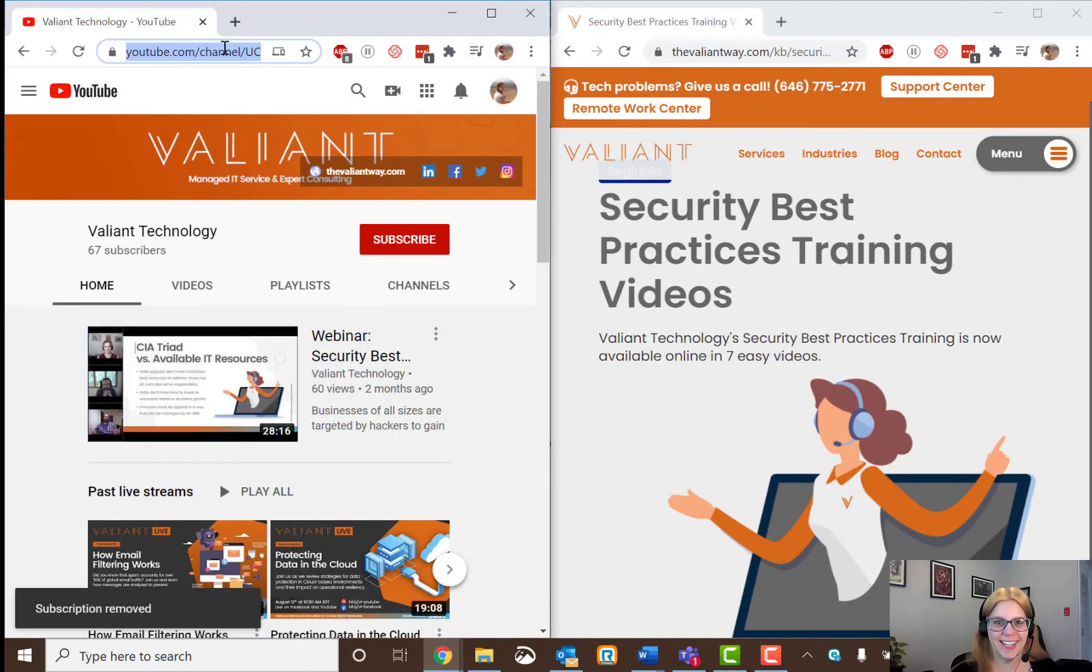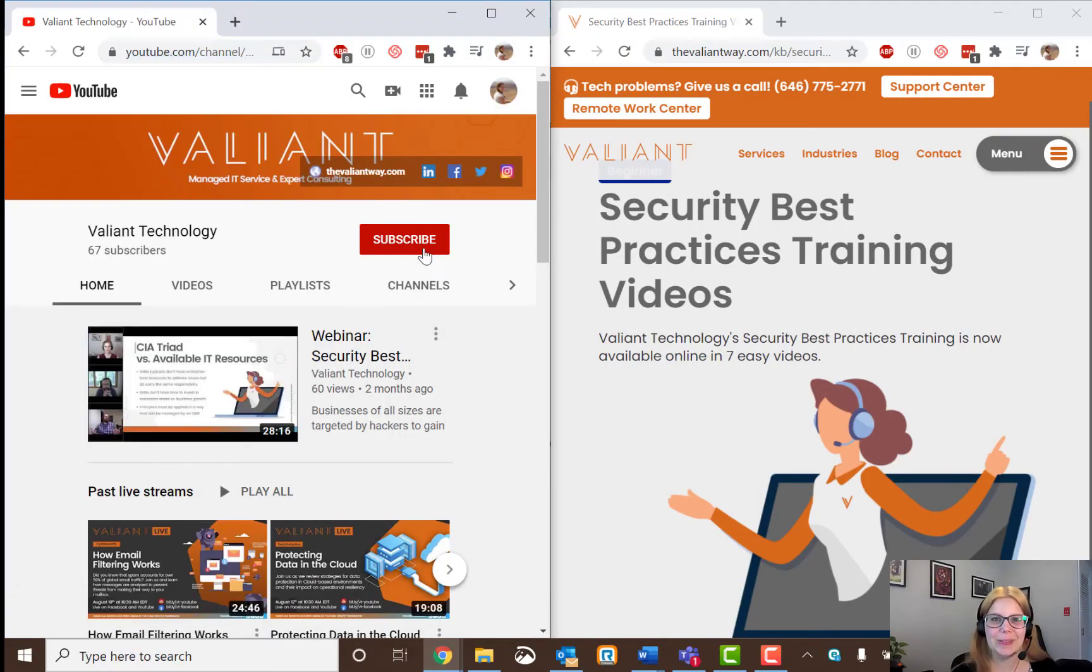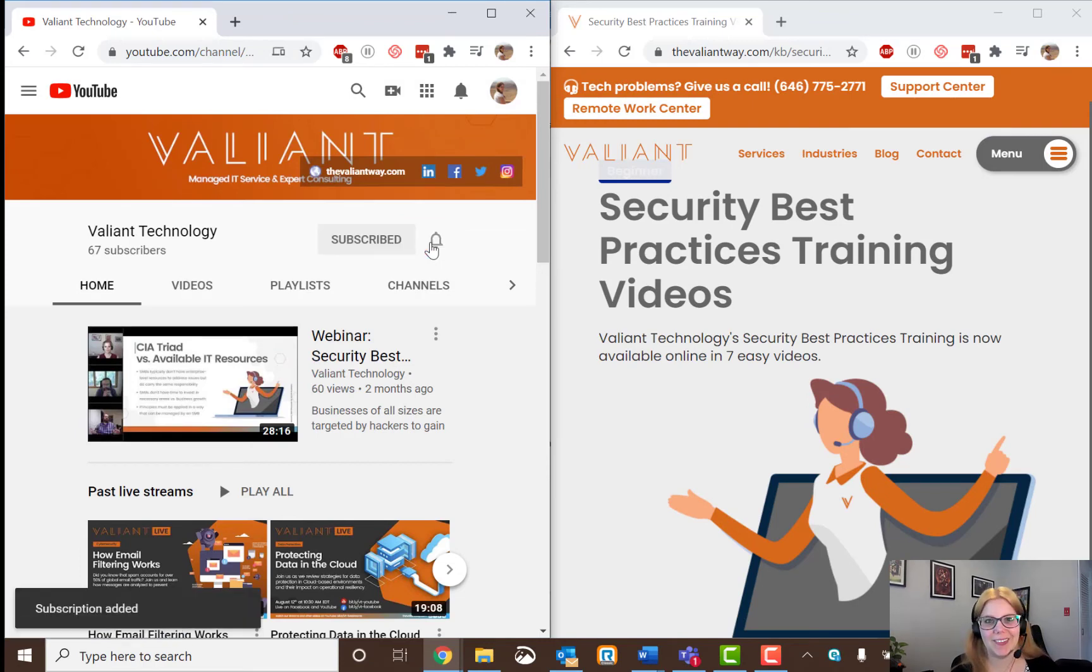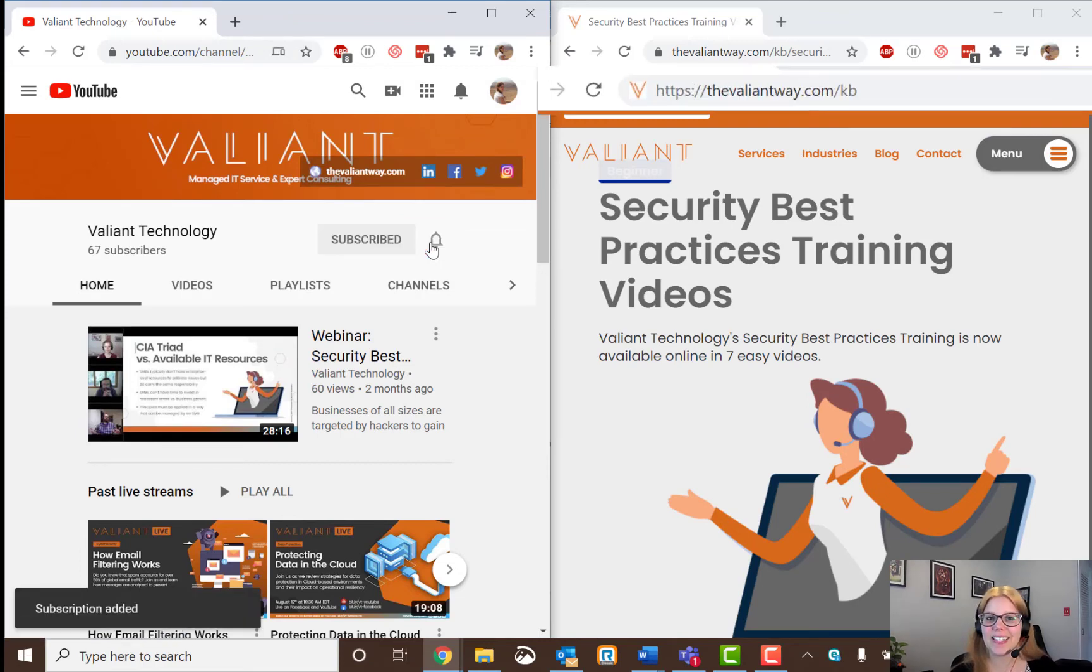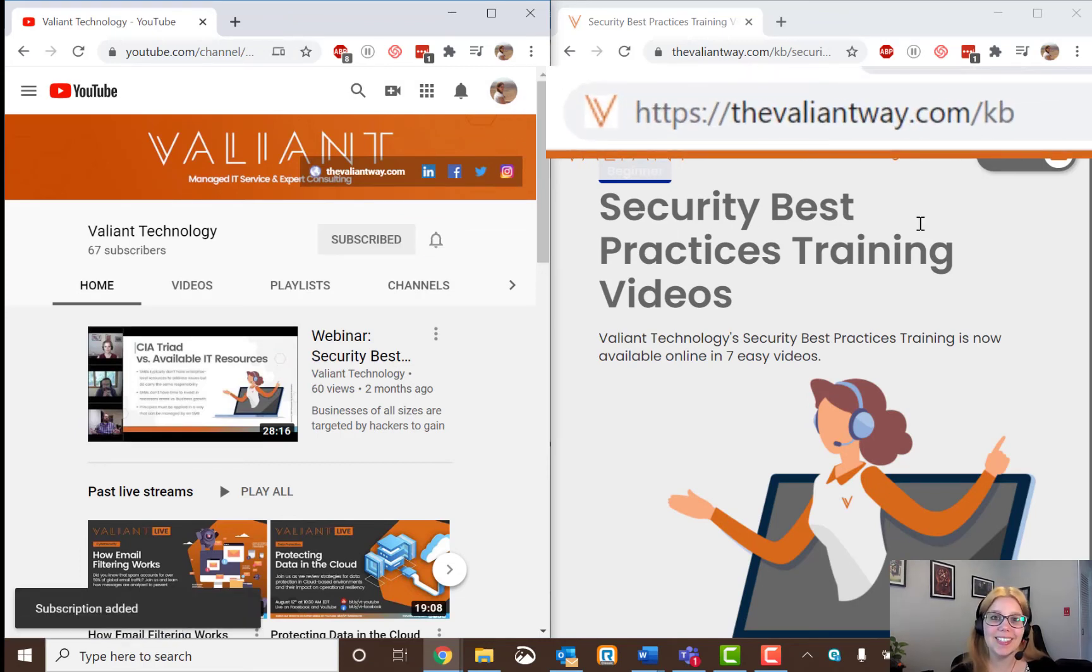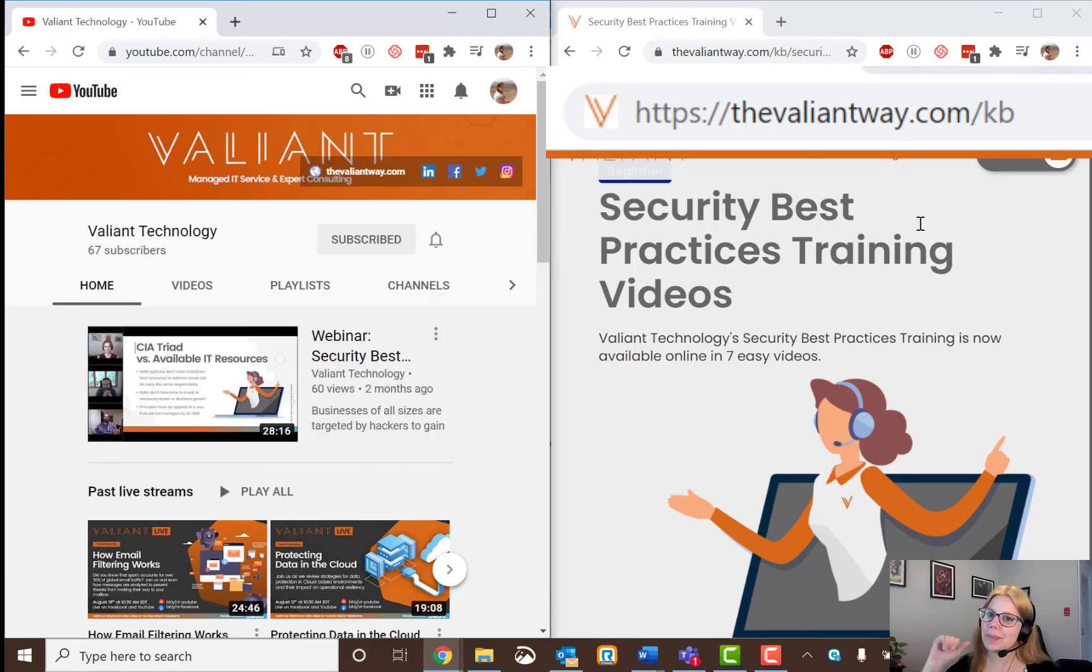For more tech tips and useful how-tos, subscribe to our YouTube channel or visit us at thevaliantway.com slash KB. Bye-bye!